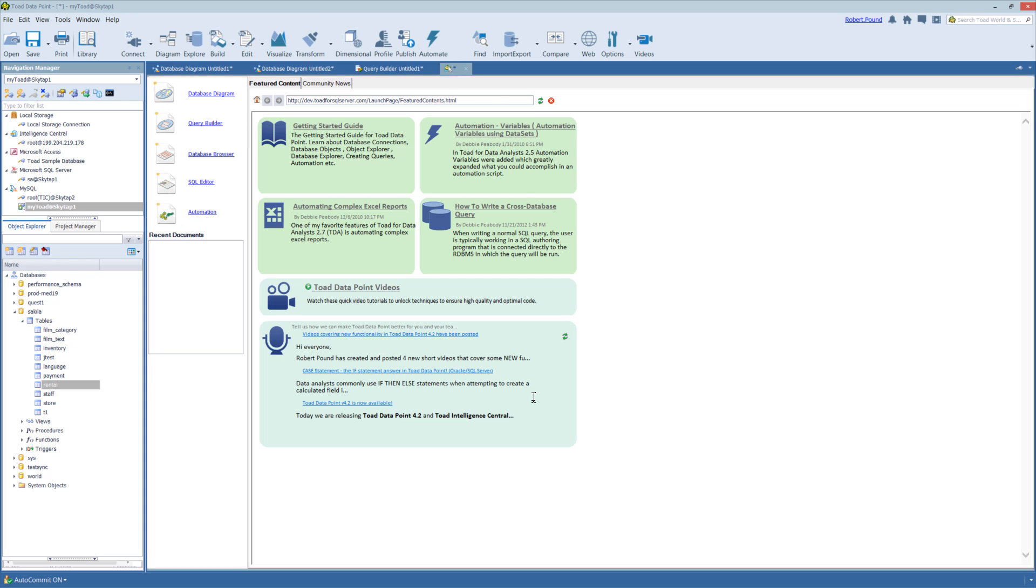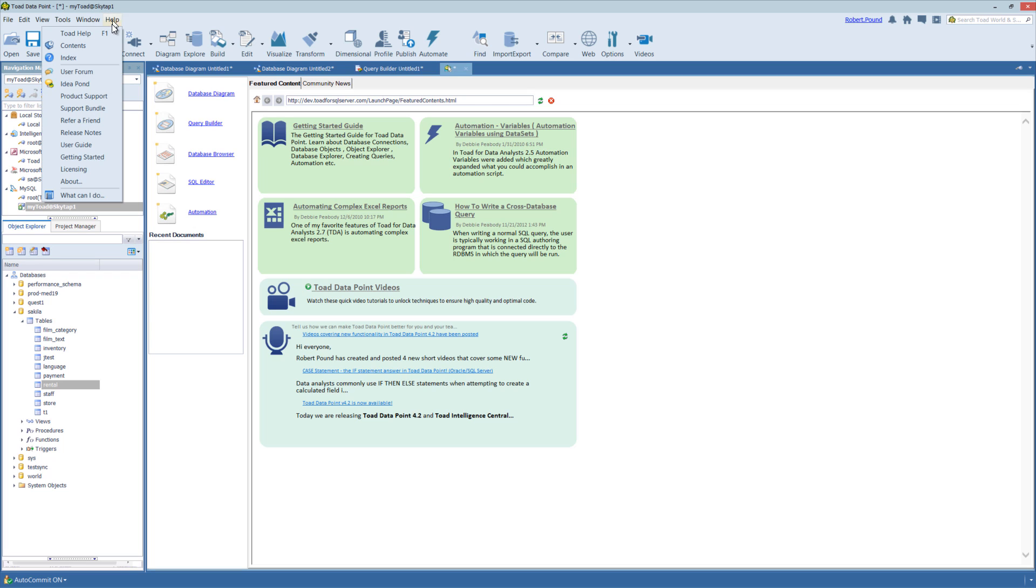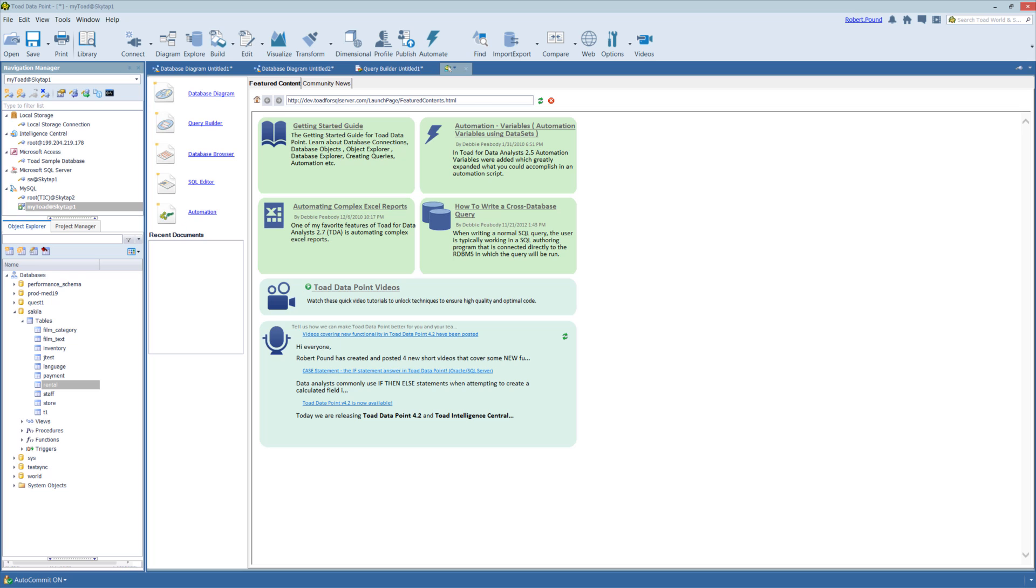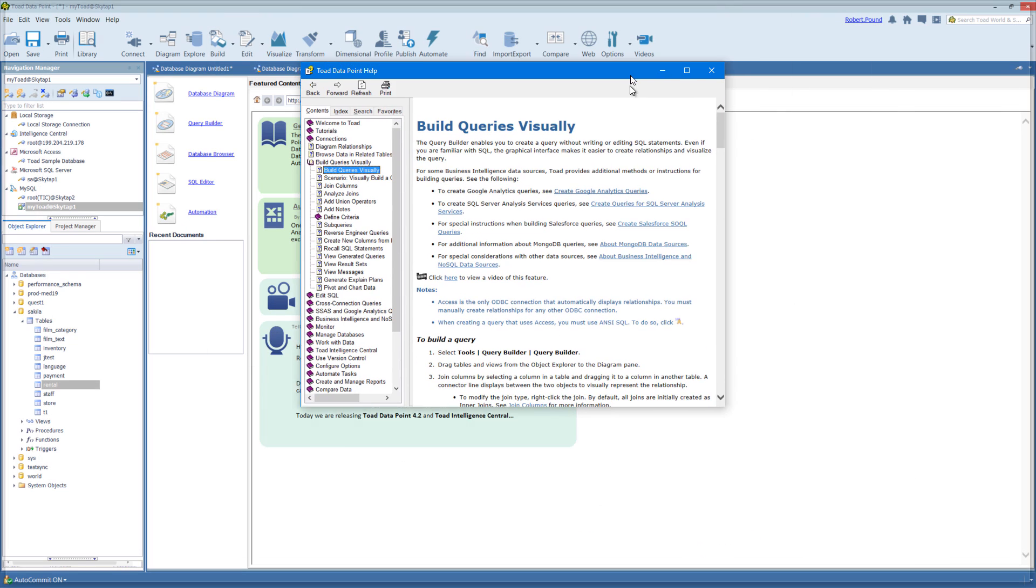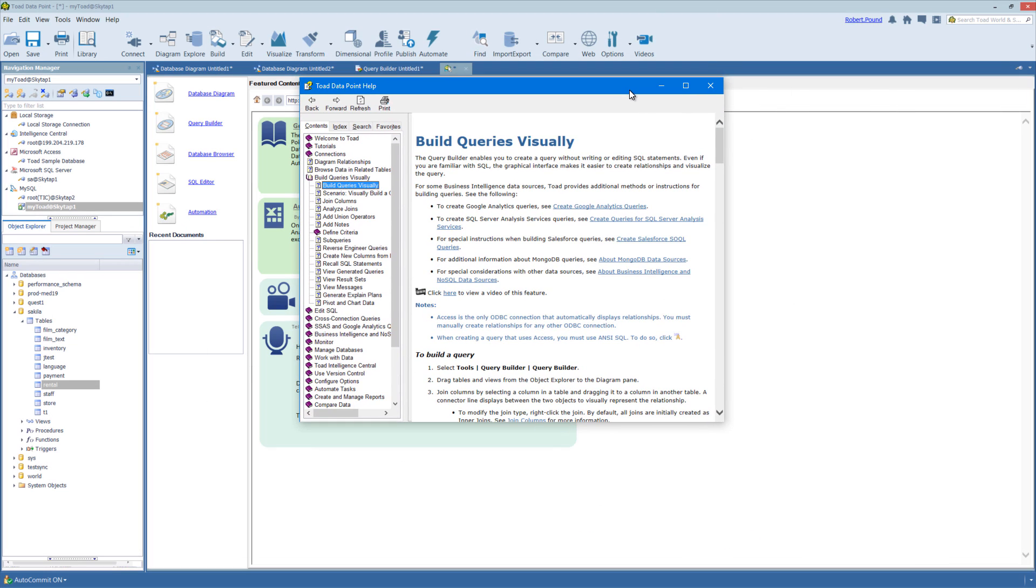To get more information on this or other topics, you can go to the Toad help file. Toad has a wide range of information about the product as well as some tutorials to help you better understand the features.